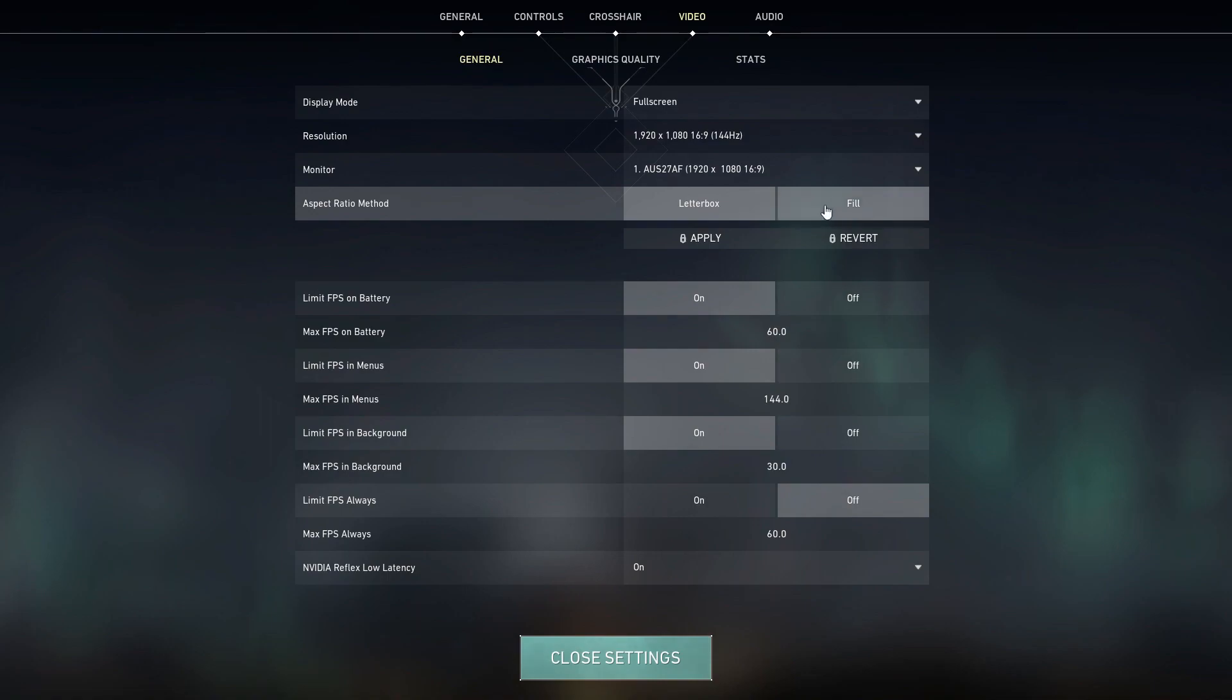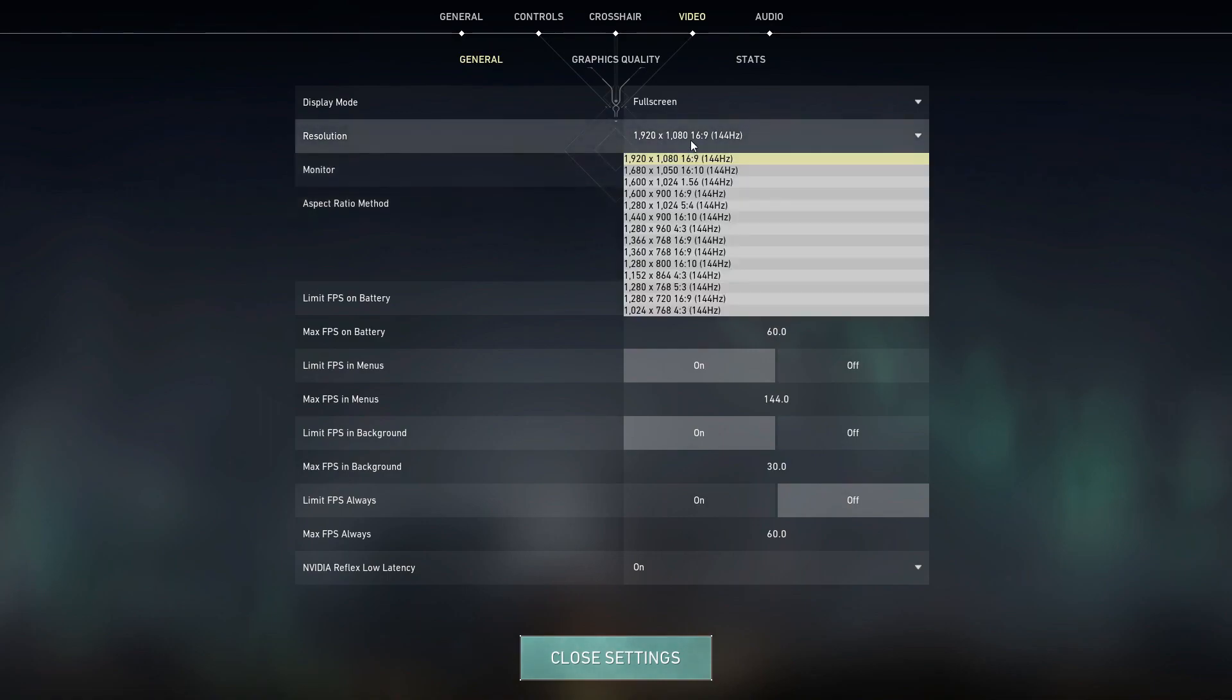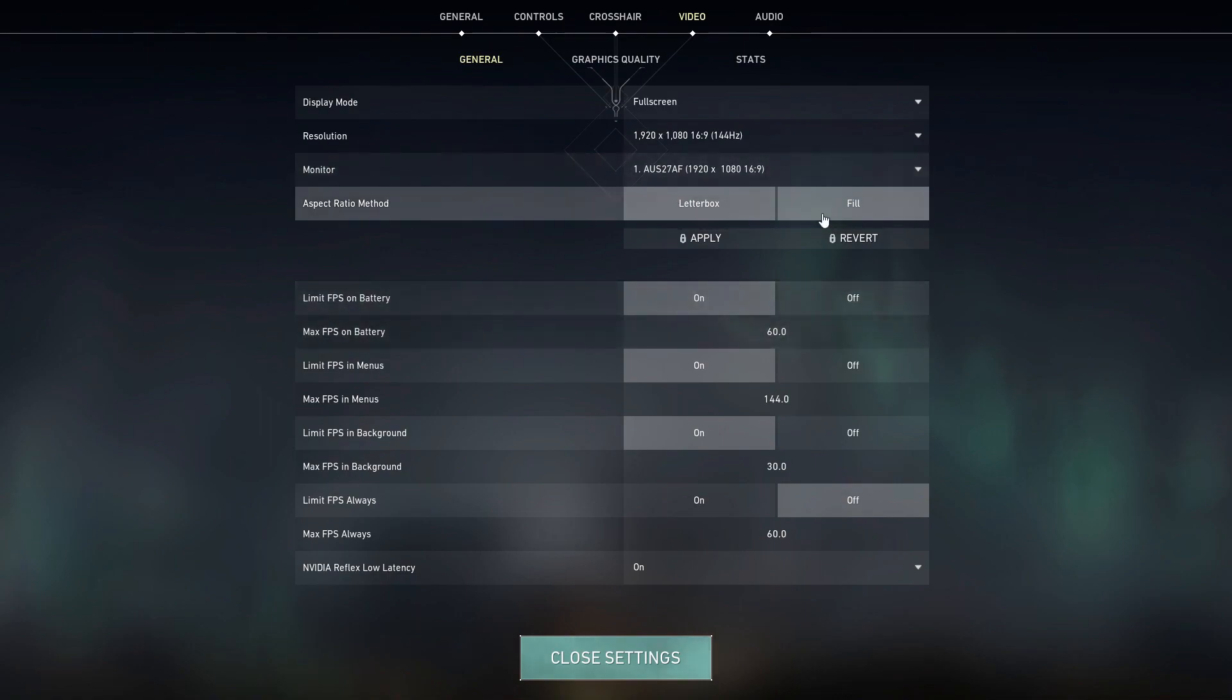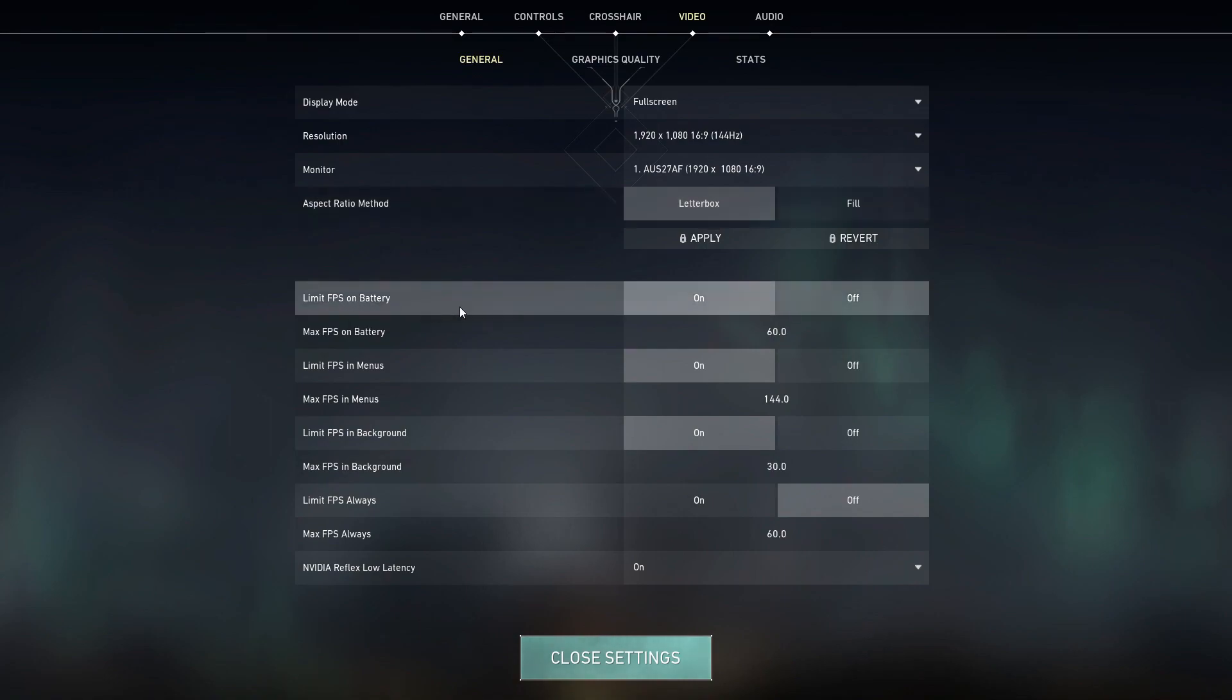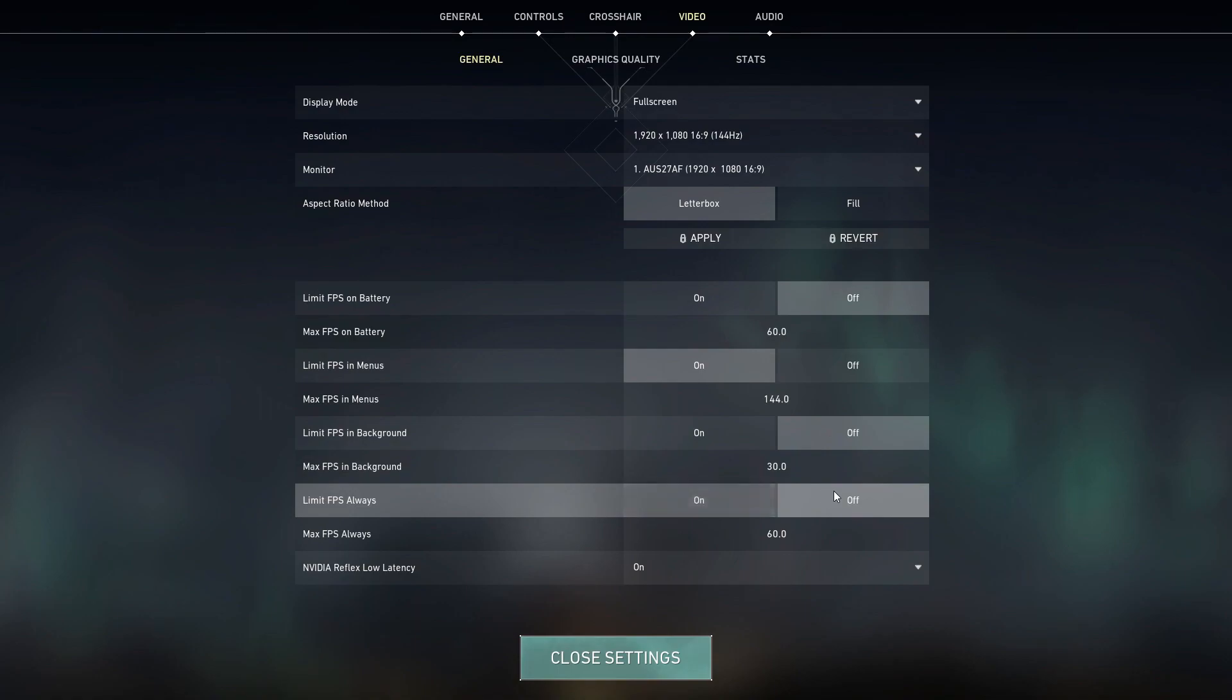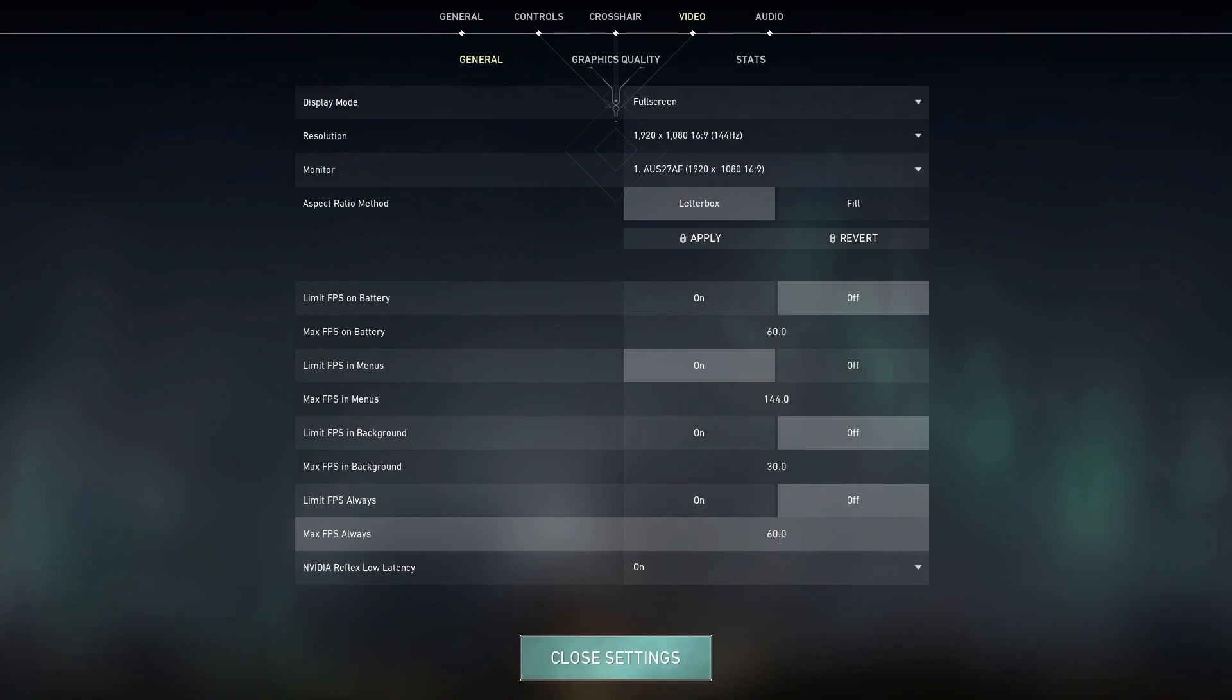With Aspect Ratio Method, you can go Letterboxed or fill depending on the resolution you choose. So if you have two black boxes on the sides, make sure to go fill if that's what you prefer. Or maybe you prefer the black boxes, that is your choice. Limit FPS on battery, make sure that's off. Limit FPS in menus, you can keep that on. Limit FPS in the background off or on, doesn't matter. Limit FPS always off, make sure this is off. Some people have this on by mistake, and then they have low FPS even though their PC can handle it.